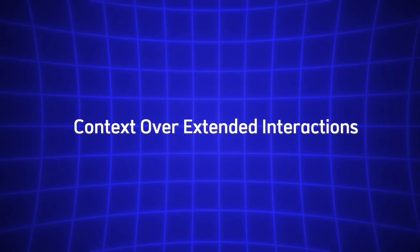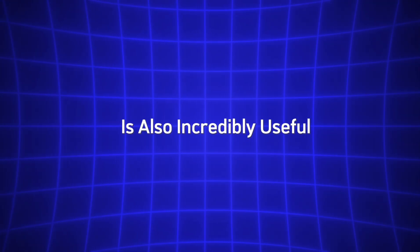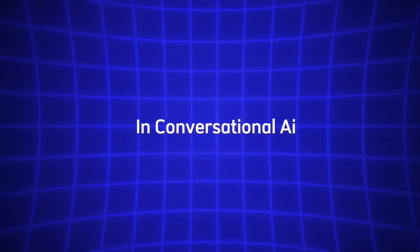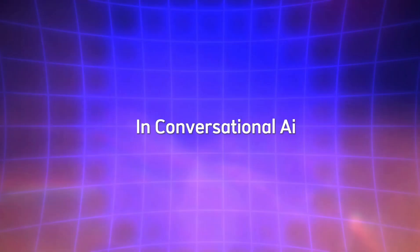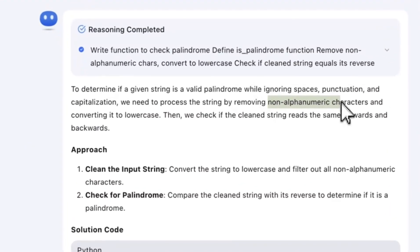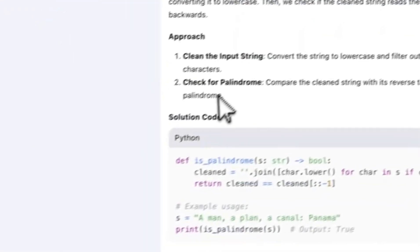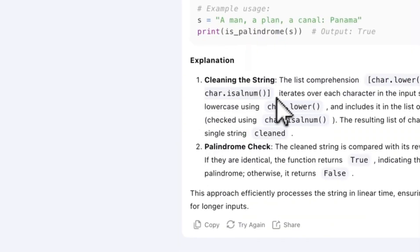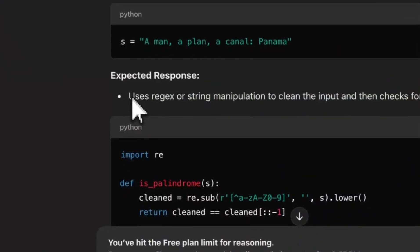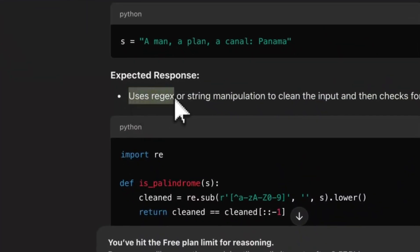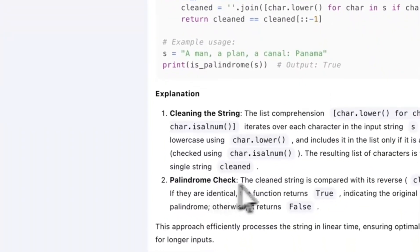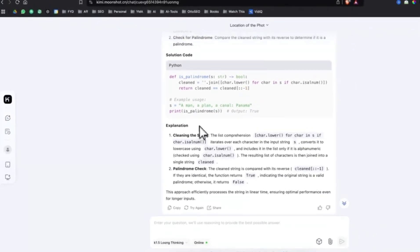This ability to maintain context over extended interactions is also incredibly useful in conversational AI. You can engage in multi-turn conversations with Kimi, and it will remember what was said earlier, ensuring that the conversation flows naturally. Whether you're asking for follow-up questions or diving deeper into a topic, Kimi will keep track of the entire discussion and provide contextually relevant responses.